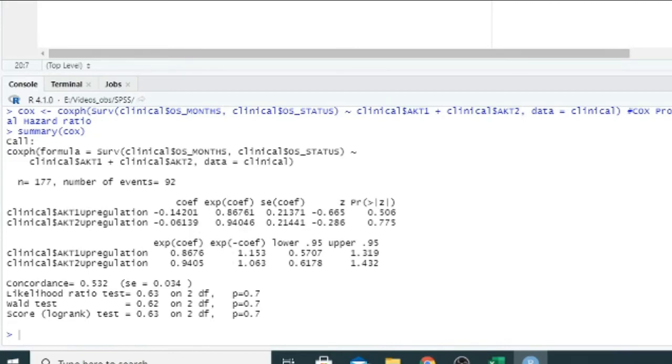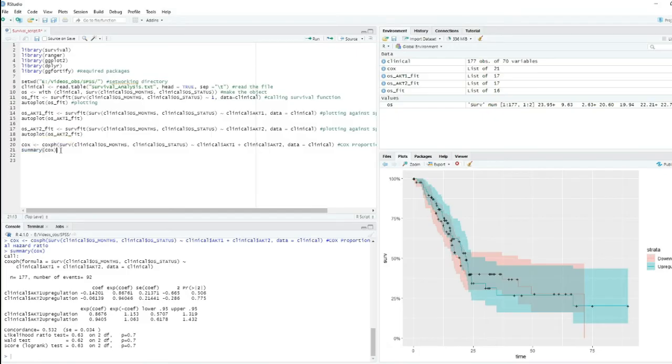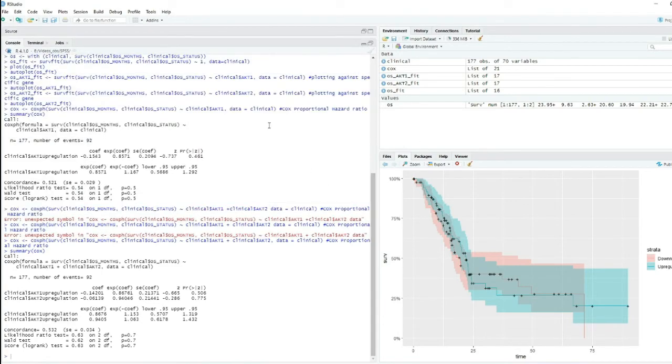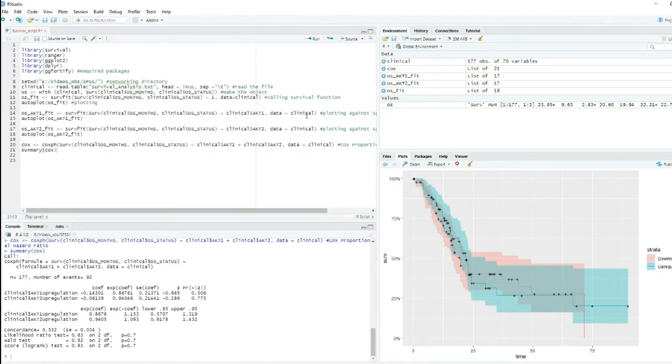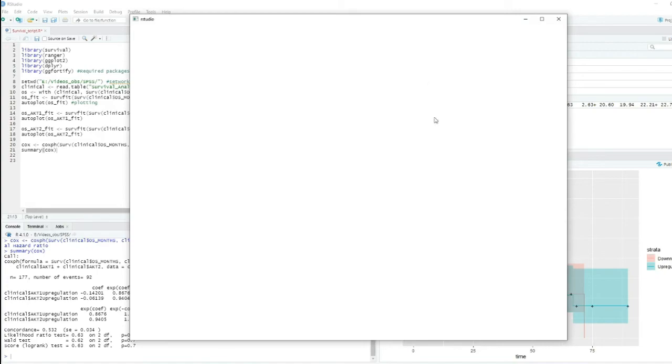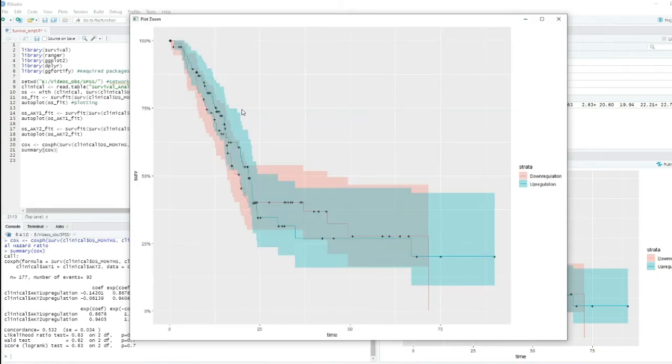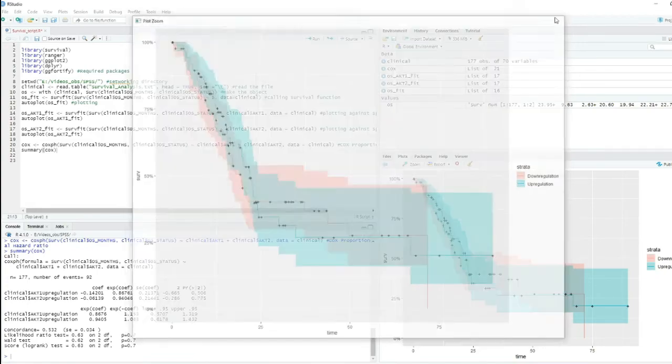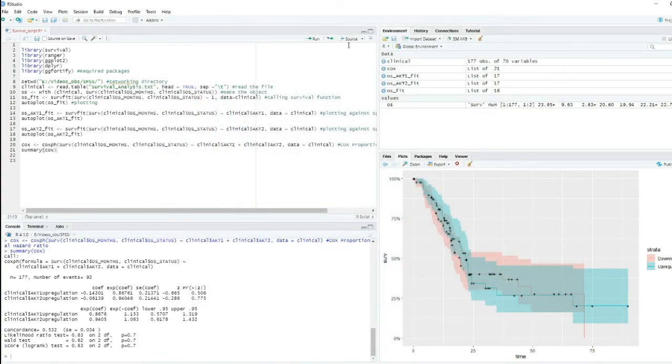This is the plot and this is the plot for the analysis. Thank you very much. I think that's enough for today. Bye bye.